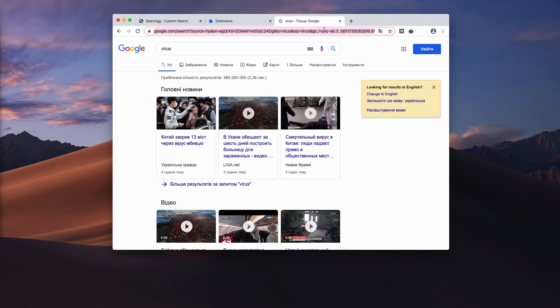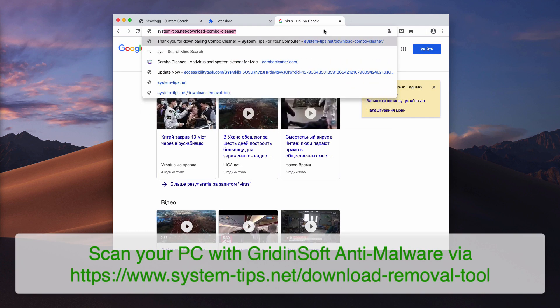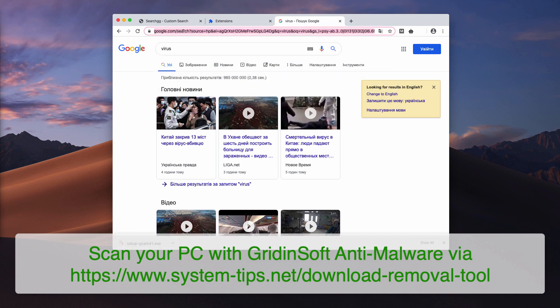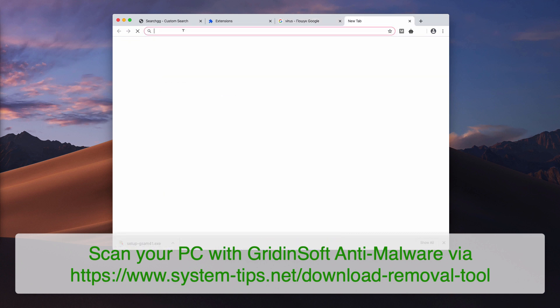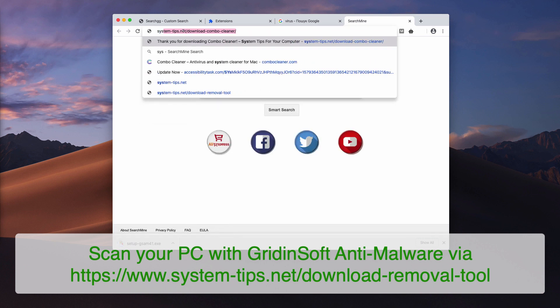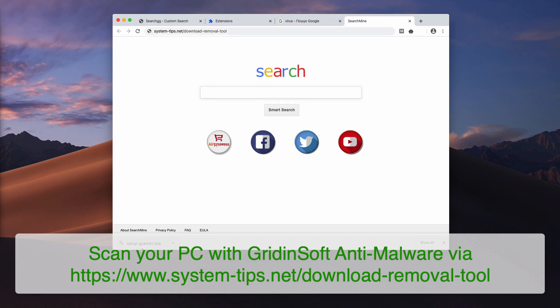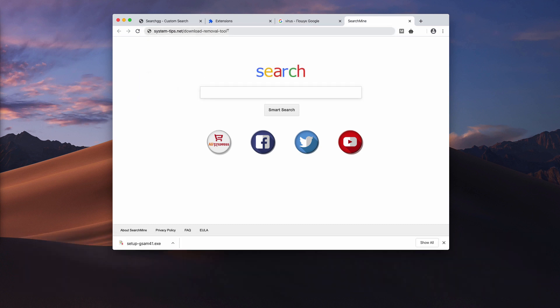But I recommend that you additionally scan your Windows computer with GridinSoft Anti-Malware. You may do that by going to the website system-tips.net/download-combo-cleaner. This is a program called GridinSoft anti-malware for Windows.